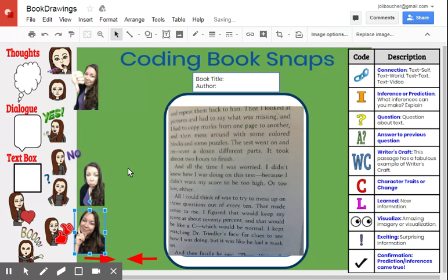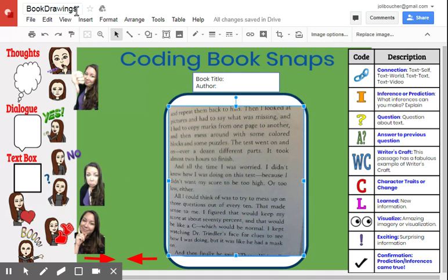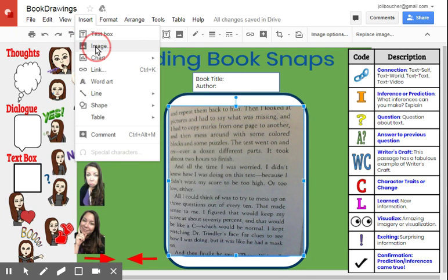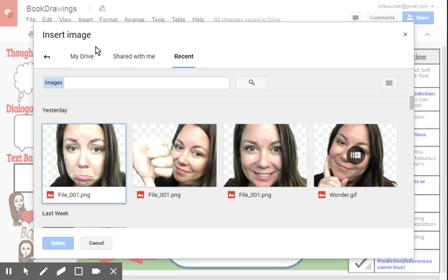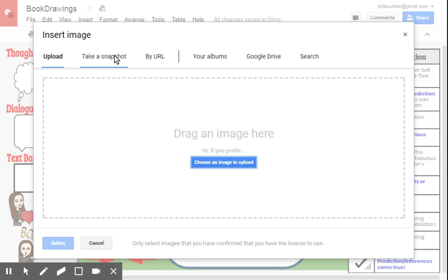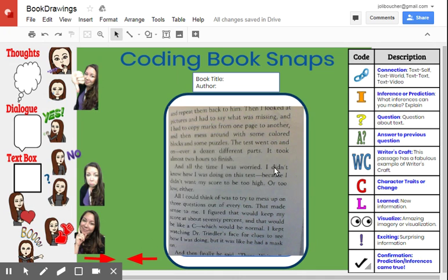That's really fun and I am very excited to have my students do that. Here I had students go to Insert Image and take a snapshot of the text. All you would do is go to Take a Snapshot and you could take a picture of the page that they want to annotate. Okay, so here we go.